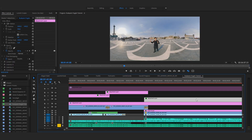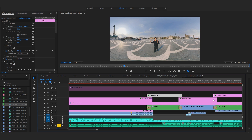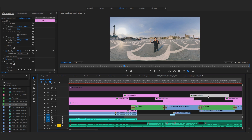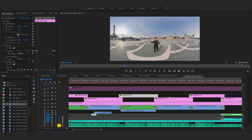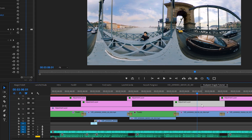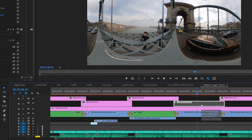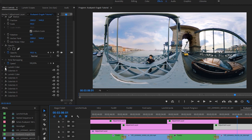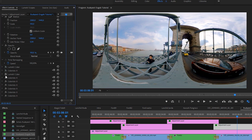I also use some adjustment layers to calibrate the individual clips on the timeline. These effects and settings can be different from clip to clip, but again, working on adjustment layers keeps things really clear. I can apply several effects on one clip and turn them on and off with a single click — much easier than applying effects directly on clips and toggling them on and off one by one.